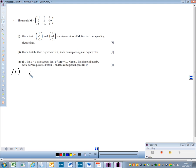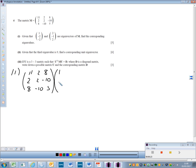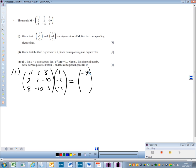We need to do the matrix — 11, 8, 2, minus 10, 8, minus 10, 5 — and multiply it out by our first eigenvector. If we multiply this out, we get 11 minus 4 minus 16, which gives us minus 9. Multiplying the second line gives 18, and the third line also gives 18.